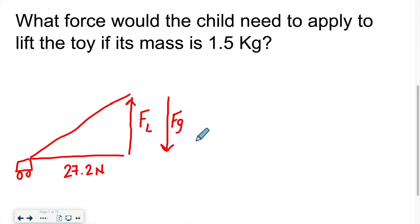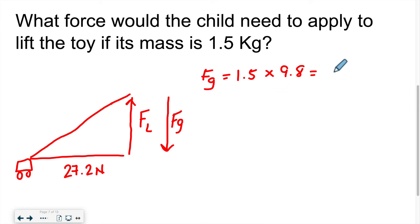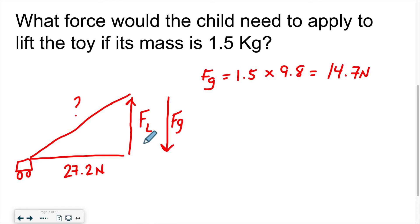The force of gravity equals mass times 9.8 (on Earth), so 1.5 kg × 9.8 = 14.7 Newtons. In order to lift the toy, the child needs a lifting component of at least 14.7 Newtons. So we need to find what applied force produces a lifting component of at least 14.7 Newtons.